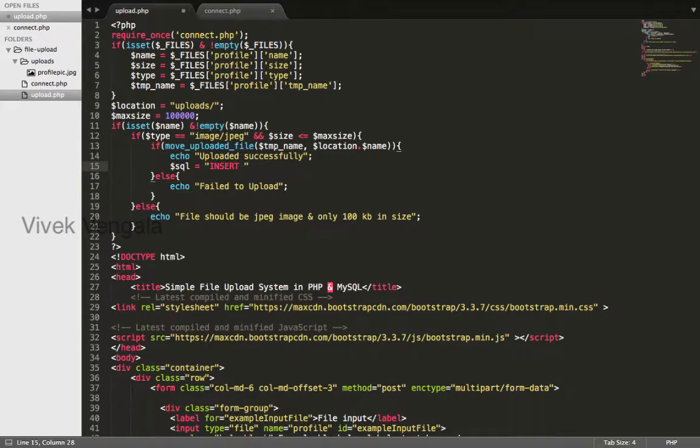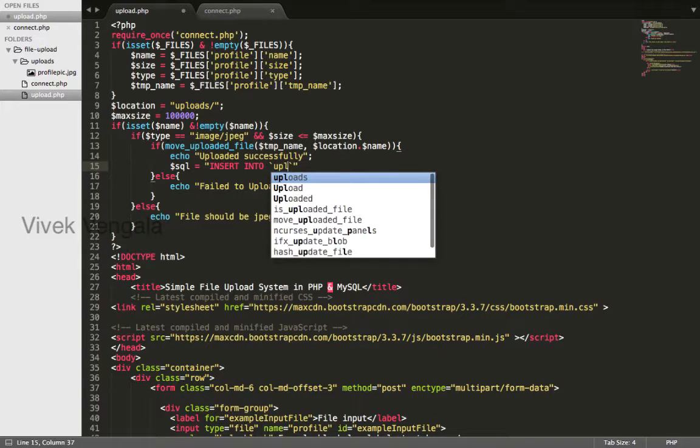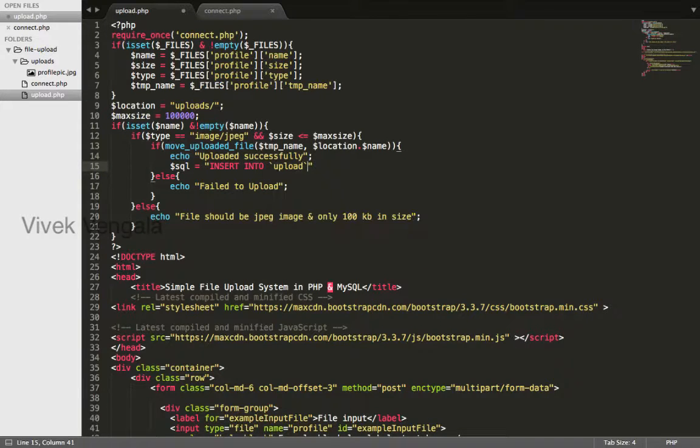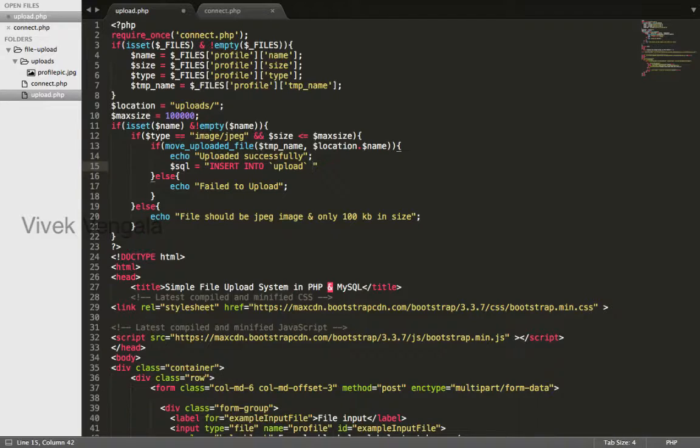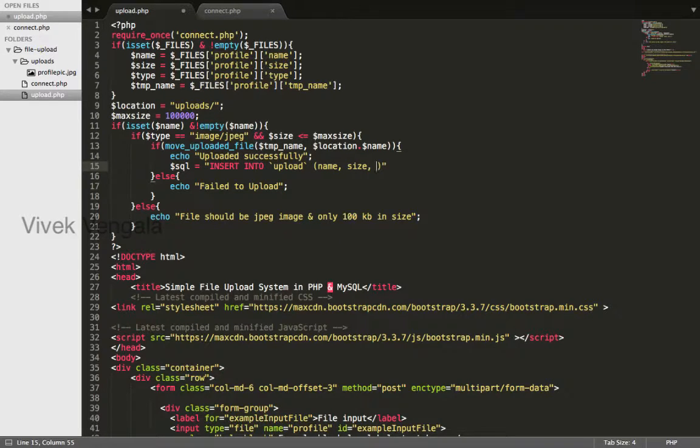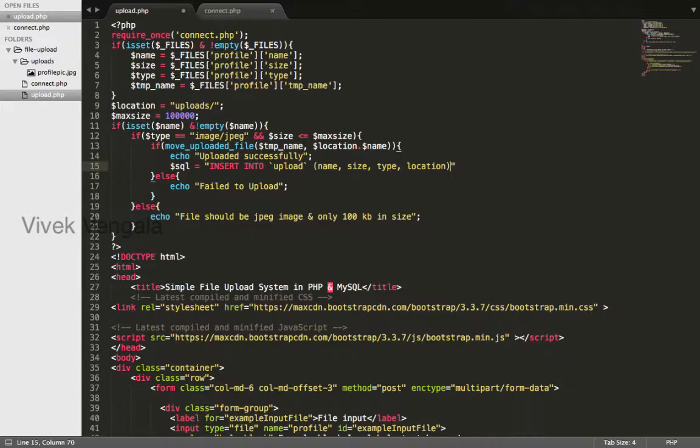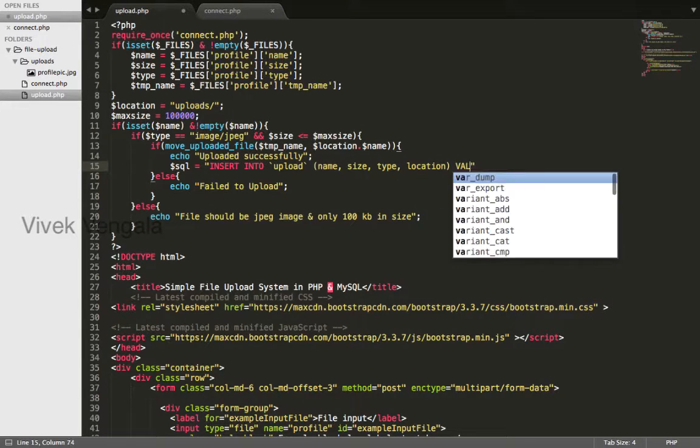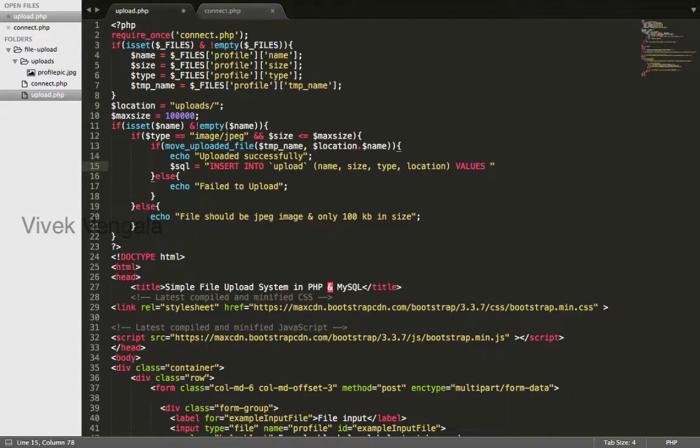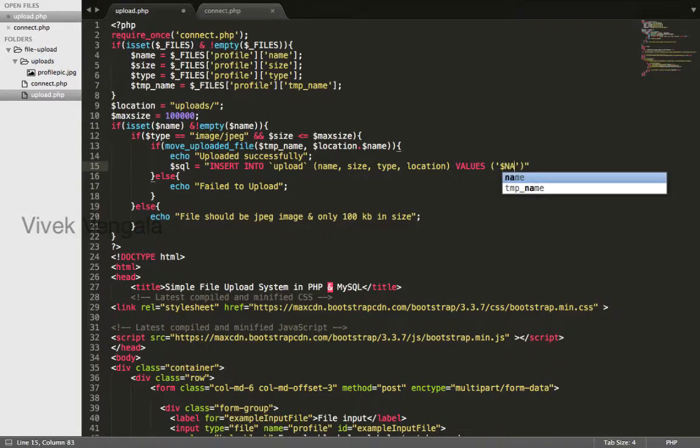Insert into upload table name and table column names: name, size, type, location, and the values in single quote marks name.